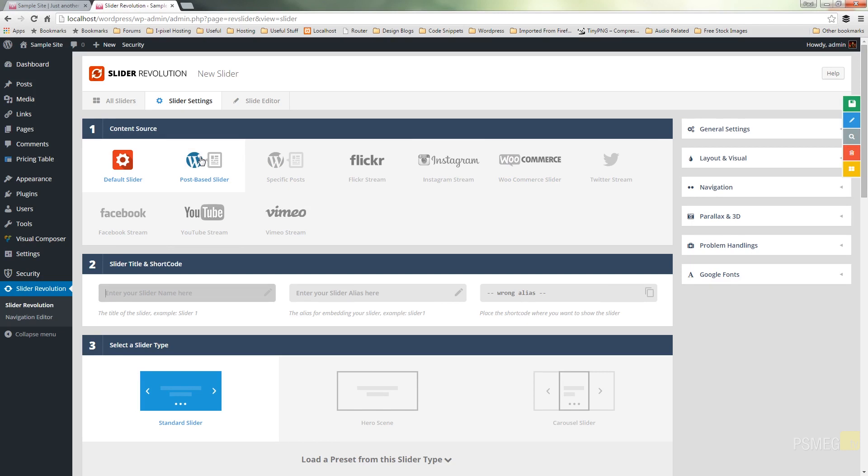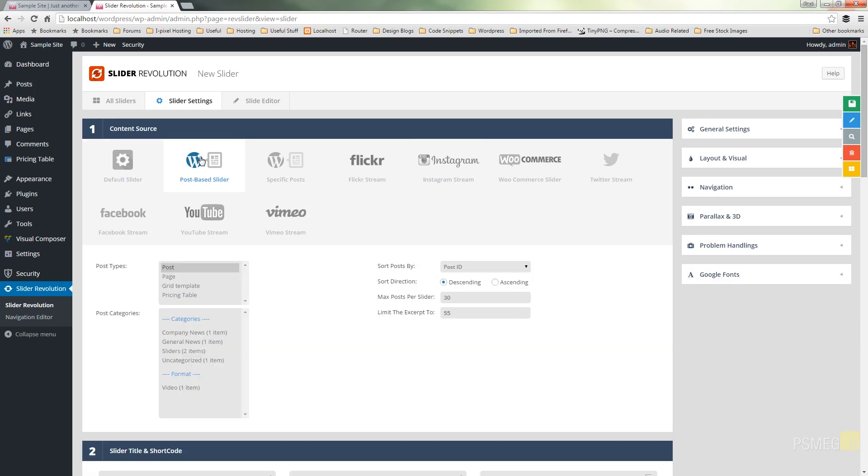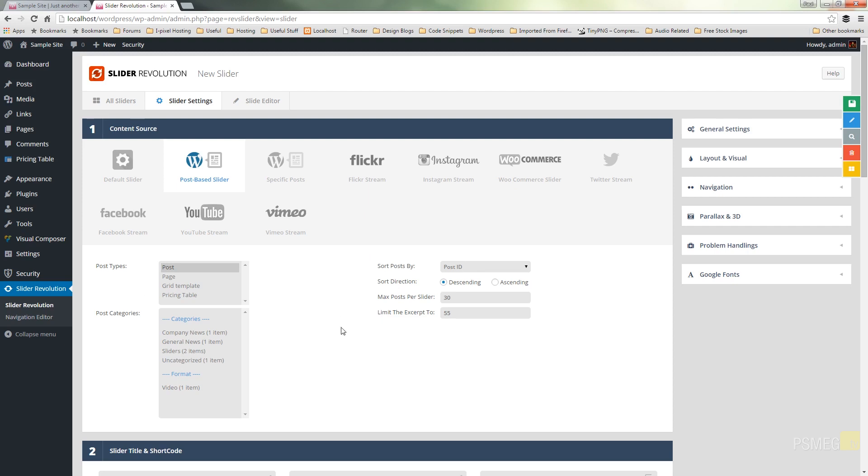Now when we do that it's going to open up a whole range of options that are specific to this media type and as you can see now we can go in and we can tune exactly what we want to use in our slider creation. So you can see we can use posts, pages, grid templates, pricing table. We can filter down to the categories, the formats. We can apply specific posts we can specify whether we want ascending or descending and so on.